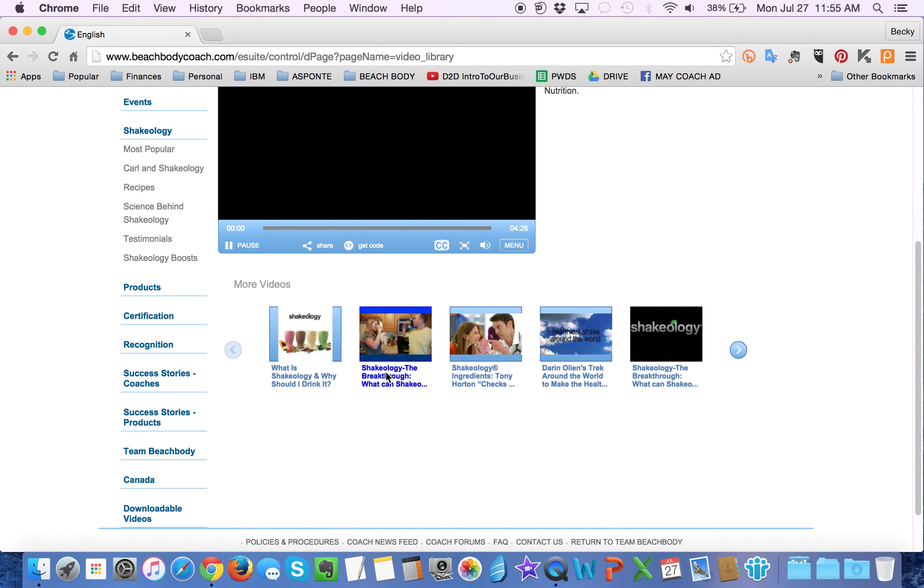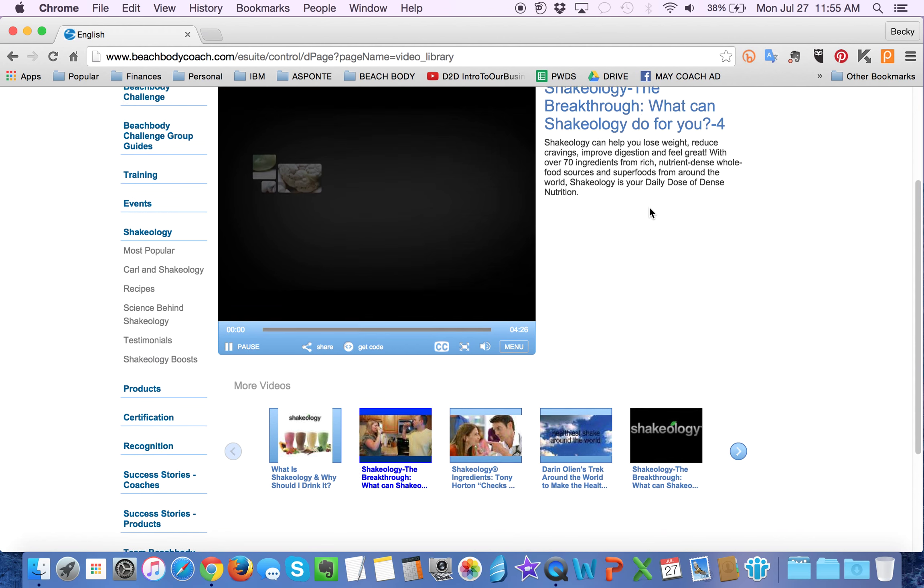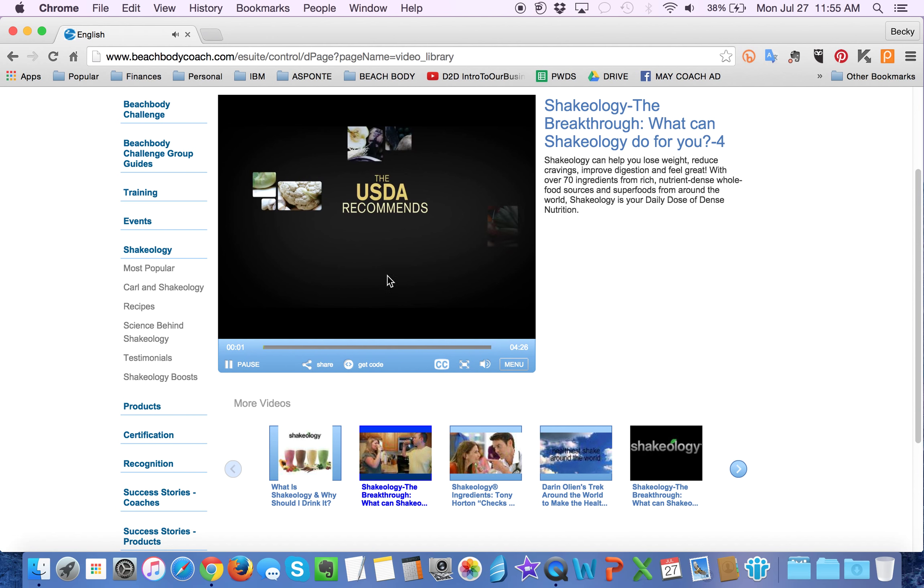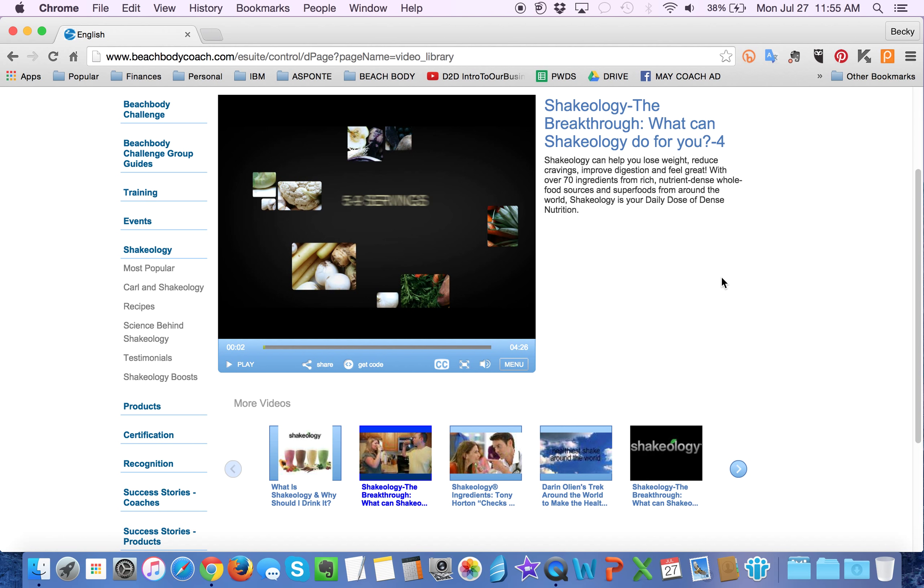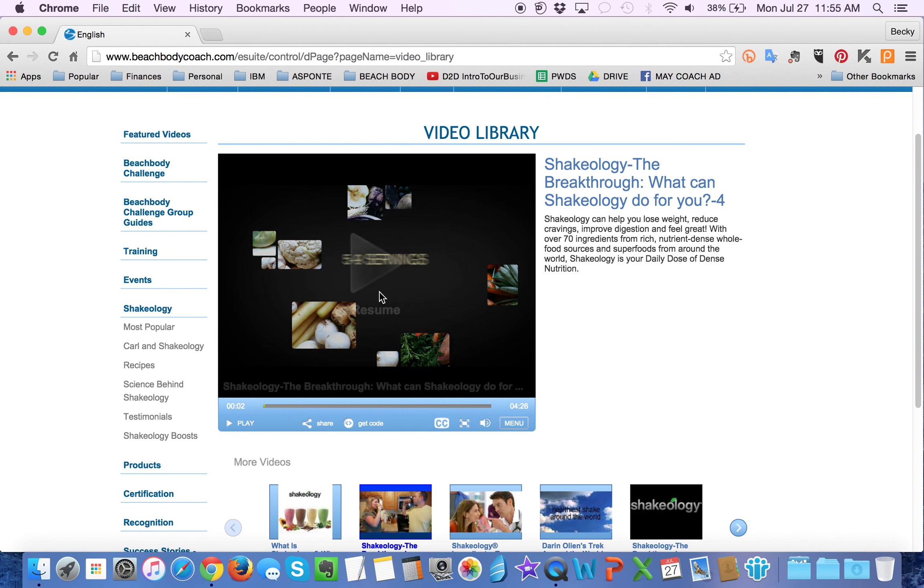I usually like to send this one. It's the quick video that explains the basics of Shakeology. So let's say that I figured that out. That's the one I want to send. It's four minutes.